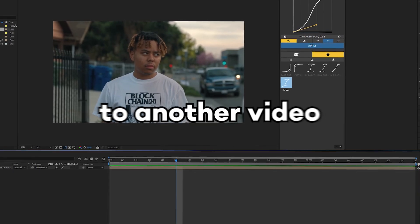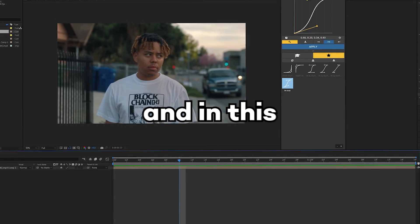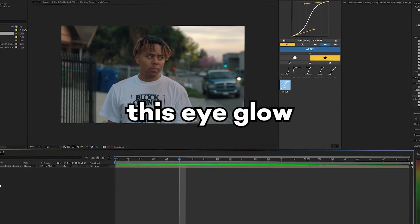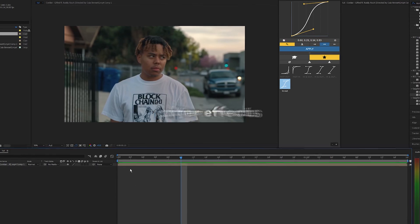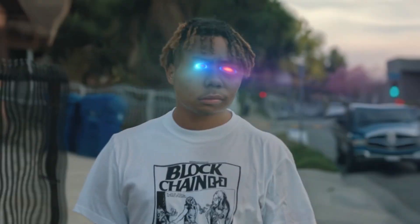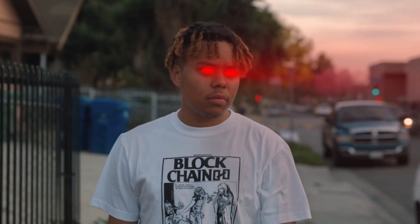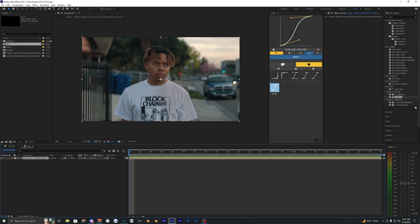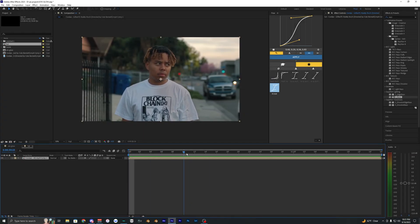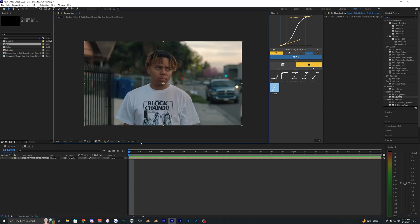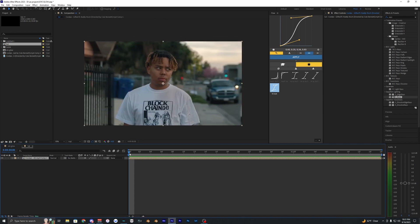What is going on guys and welcome back to another video. In this tutorial I'm going to show you how to create this eye glow effect inside of After Effects. Now this effect is actually pretty simple to do. All it really requires is just some simple masking and that's pretty much it.